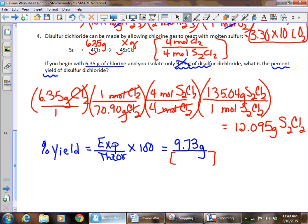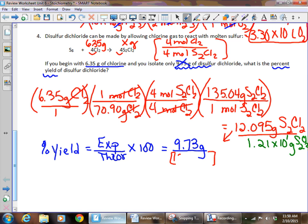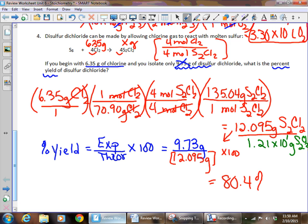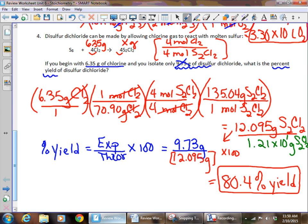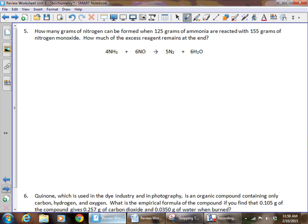If the test asks for theoretical yield specifically, report it to three sig figs. But for percent yield, we don't round the theoretical yield before plugging it in. Using 12.095 grams as the theoretical yield: 9.73 ÷ 12.095 × 100 gives a percent yield of 80.4% — possibly 80.5% depending on rounding. Make sure you're doing those molar mass calculations carefully; that's where most mistakes happen.